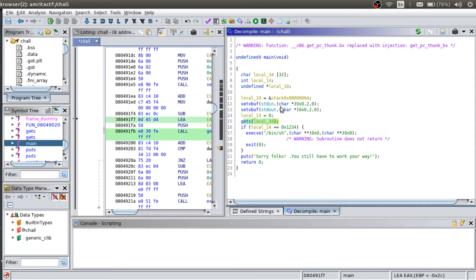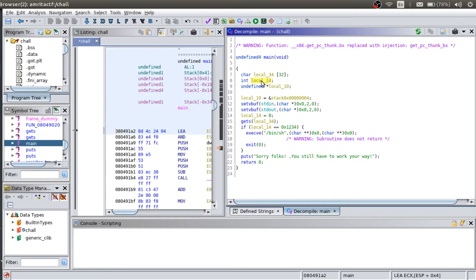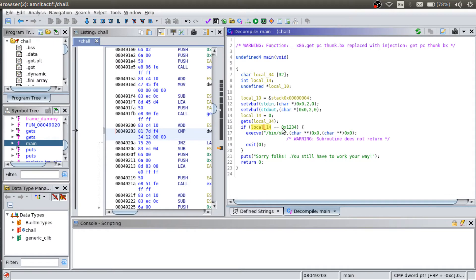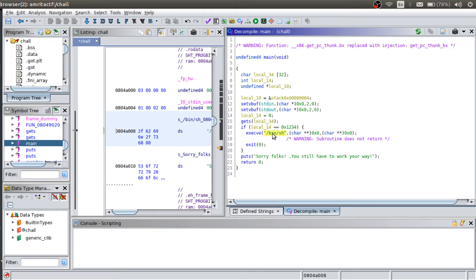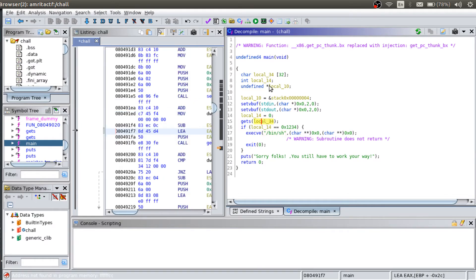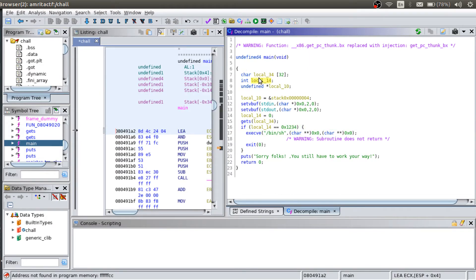It's asking for 32 bytes from the command line. But as we know, gets doesn't check for the limit of the array. It takes input until there is a slash n, which is a new line character. And after that there is this integer, and we can see here this integer is getting compared with the value of hexadecimal 1234. So if that condition is true, then this if will be true and it will execute this and return a shell. That's what we want. So what we can do here is we can overflow this buffer more than 32 bytes, and after that we can write this value into local 14 integer. And then we can get this shell.